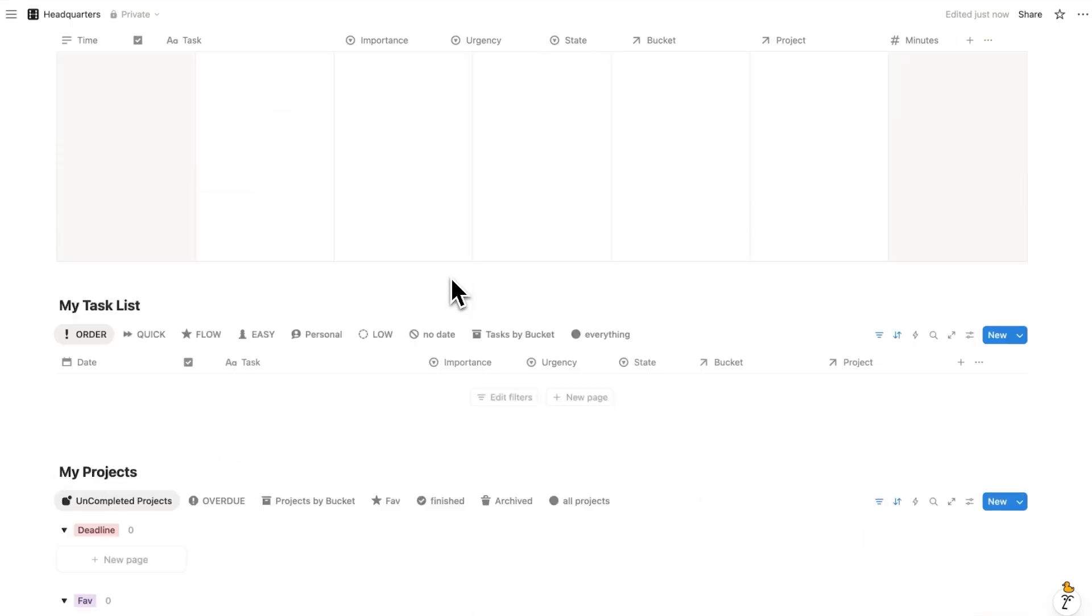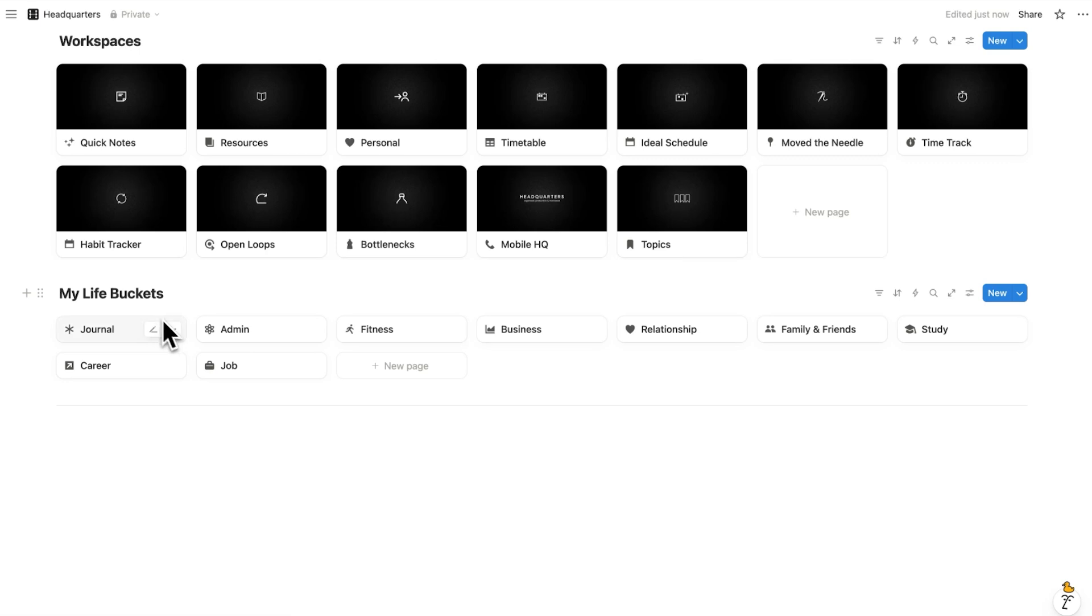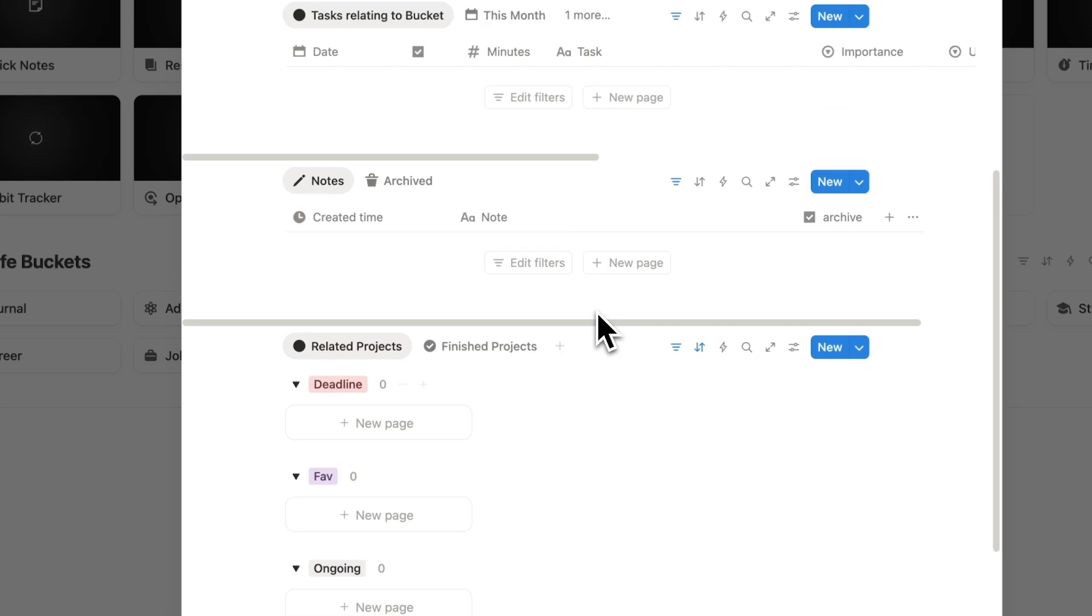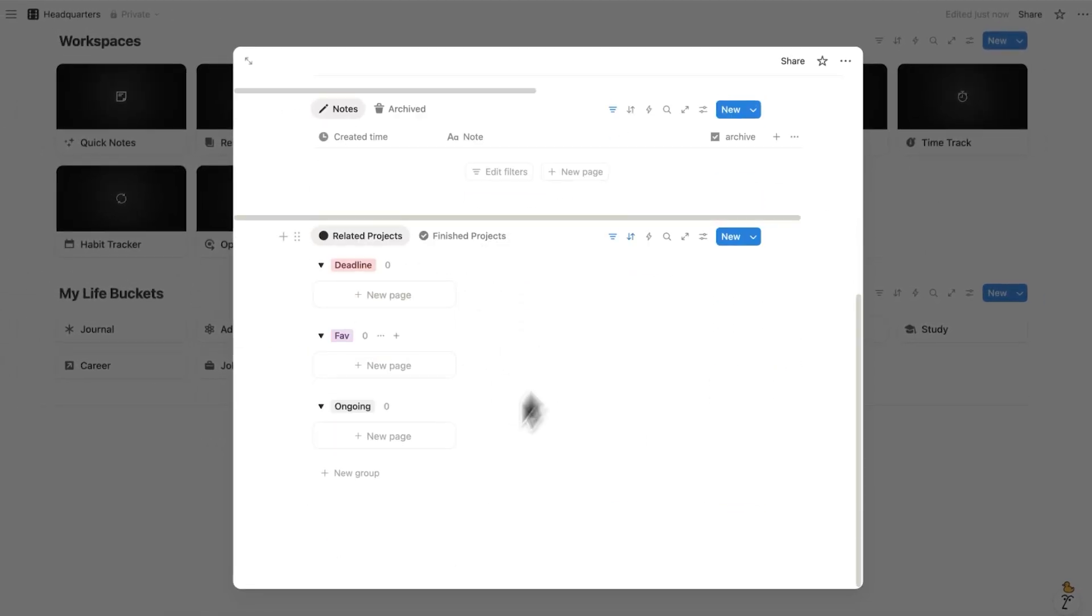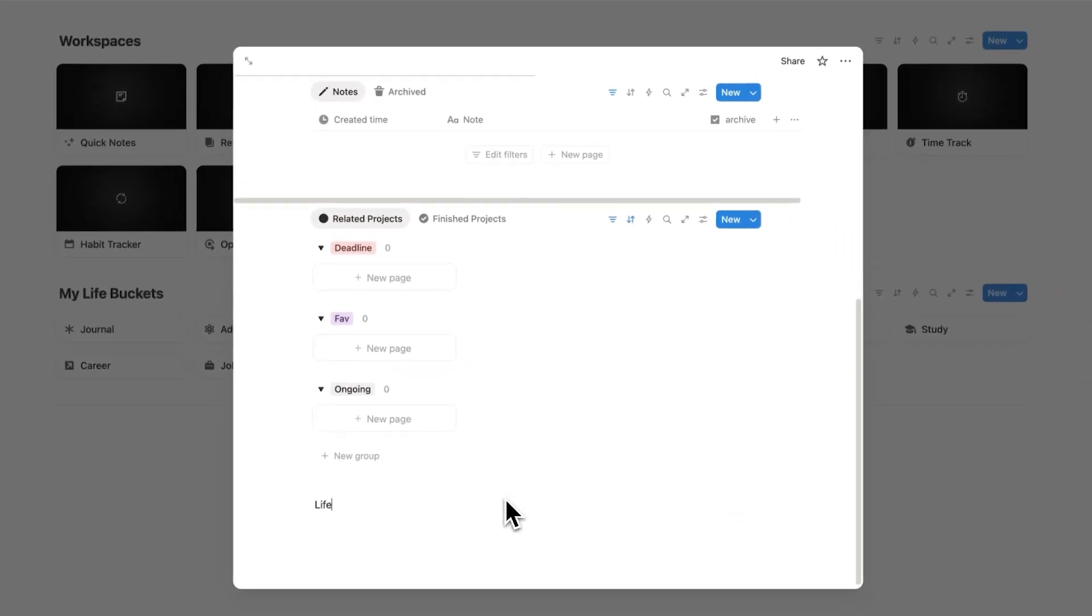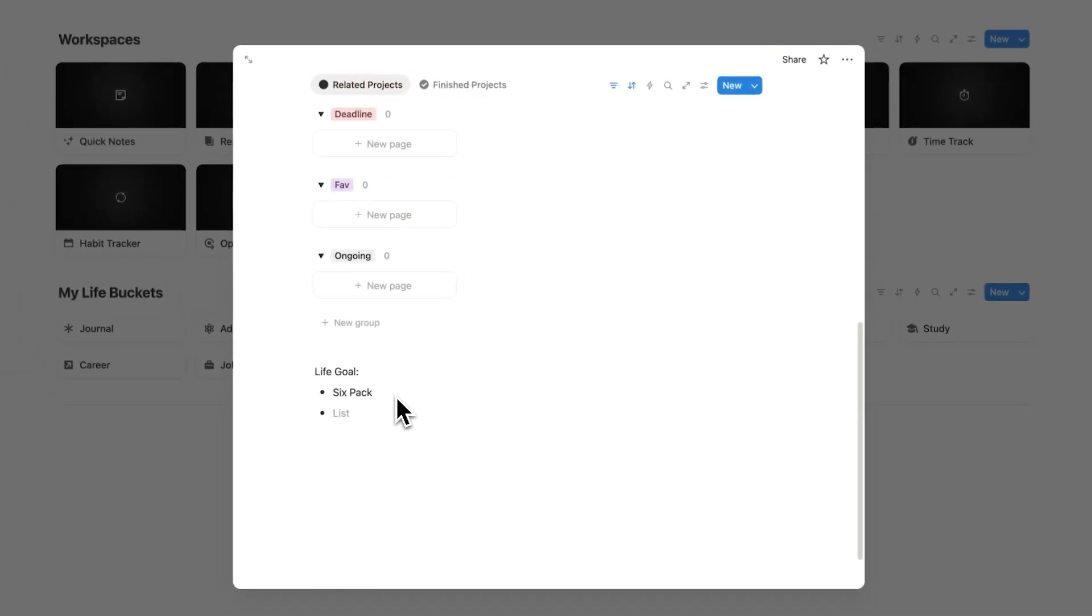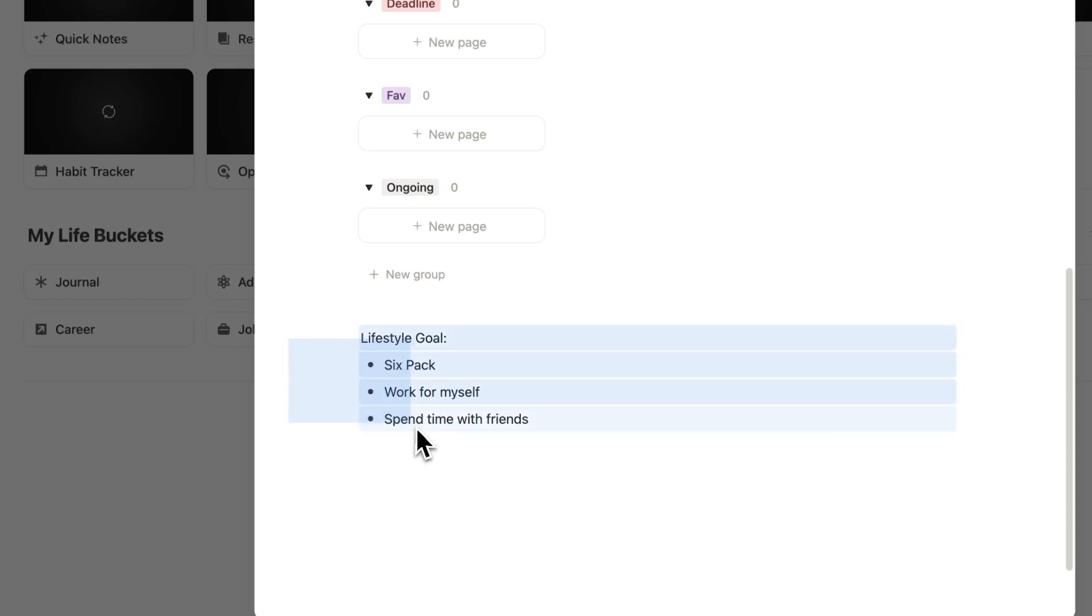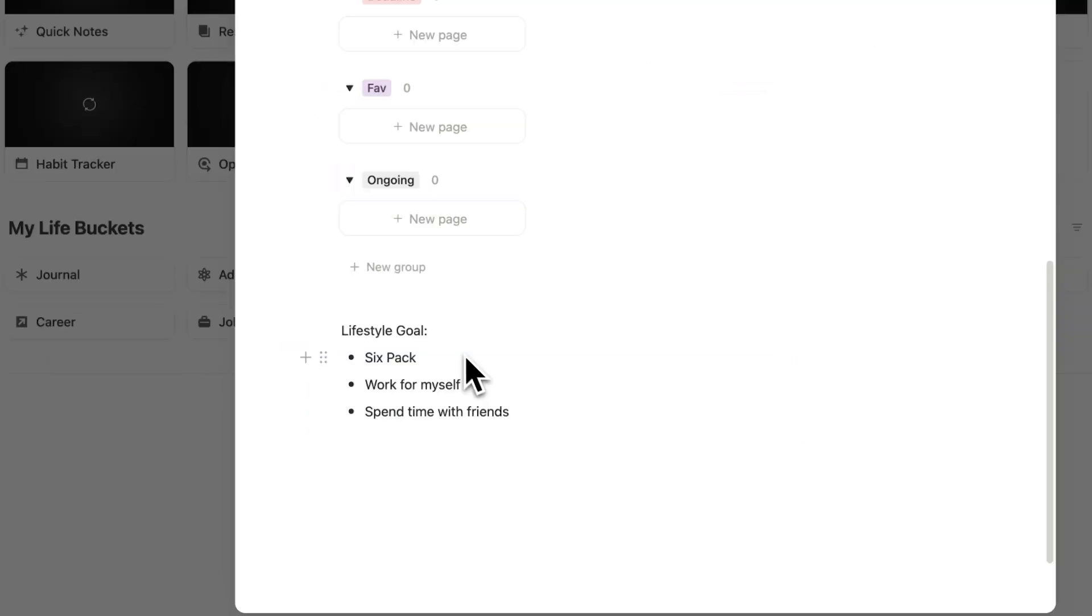So let's scroll down here and go to my life buckets. I'm going to click on fitness. On this page, I can see all of the relevant tasks, notes, and projects. What I'm going to do here is write my life goal. So this is what I want my life to look like. Let's say I want a six pack, I want to work for myself, and I want to spend a lot of time with friends. But what's difficult here is, let's say I do this exercise once. What we need to do is have this at the top of our mind, so we keep being reminded of this.